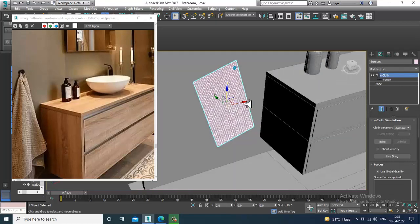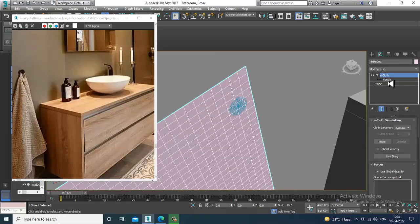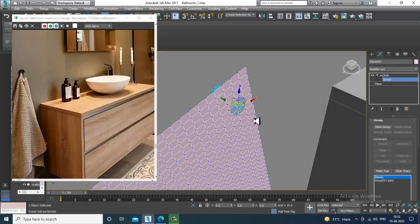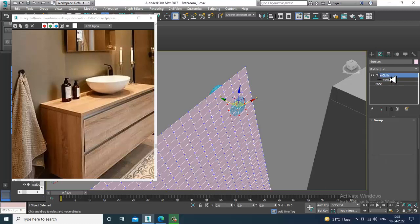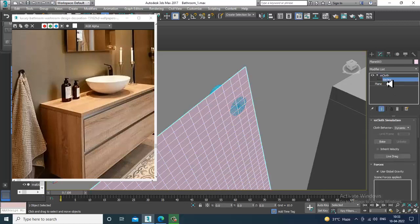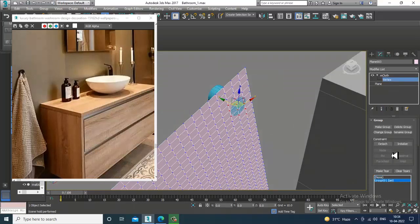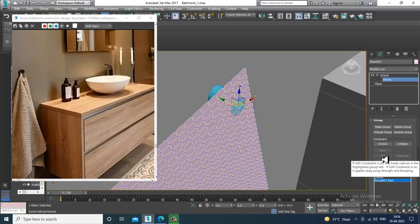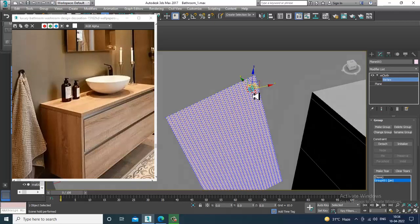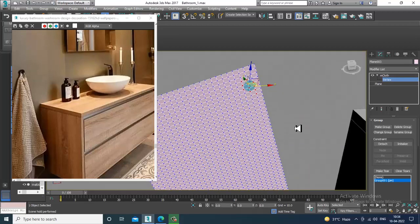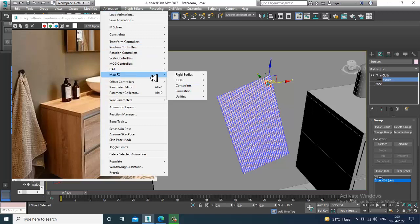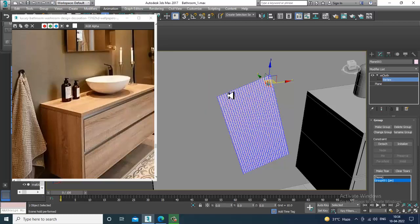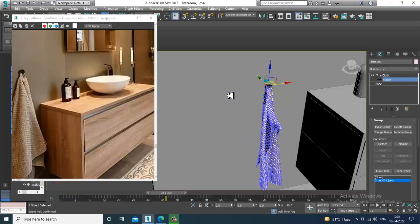What I will be doing over here is go into mcloth vertices, select the vertices, and make a group. After making a group, go into vertices, select the group, and you have an option called pin. You need to activate this pin option. Once you click on pin, these vertices will get attached to the object. Then go into animation, mass effects simulation, and play simulation.